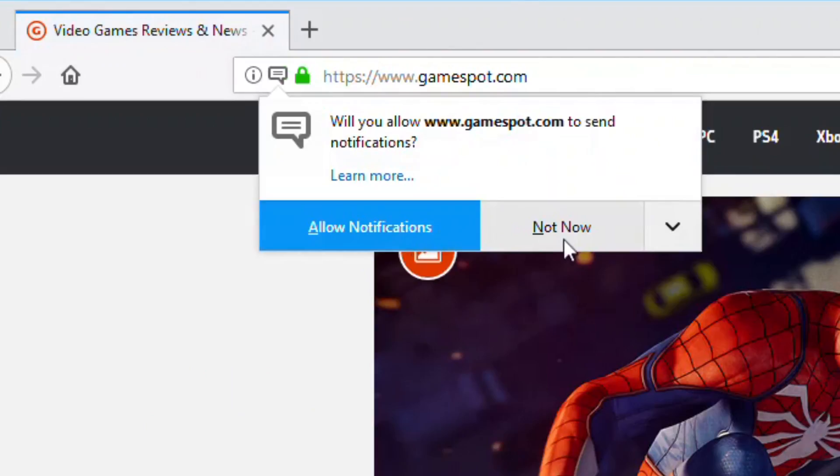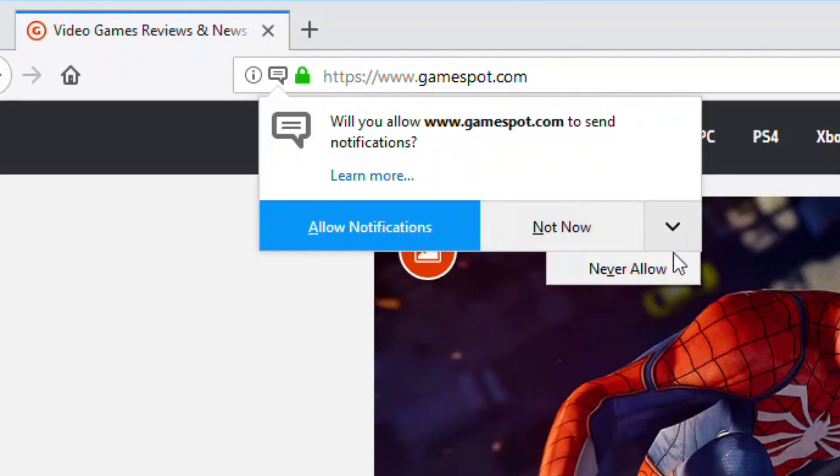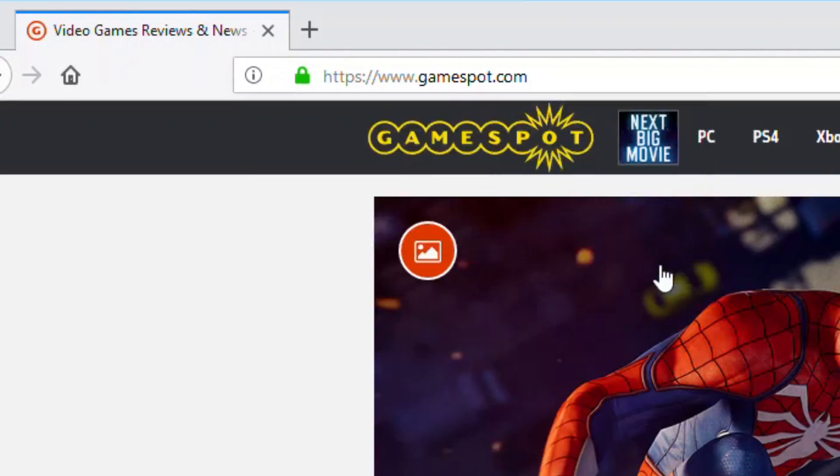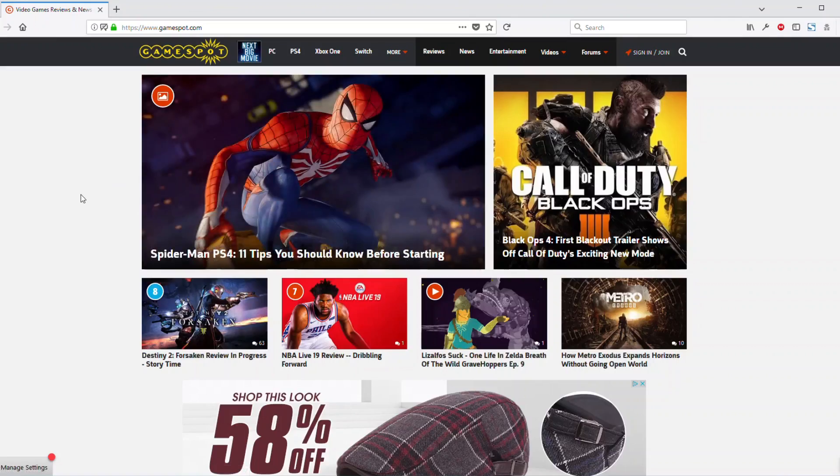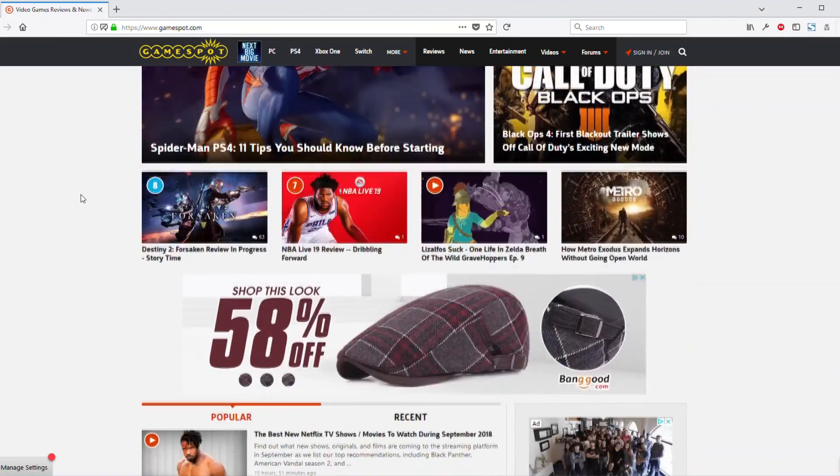If you click not now, it's just going to pop up again, so you have to click here and say never allow. Okay, so now I can actually read the website.